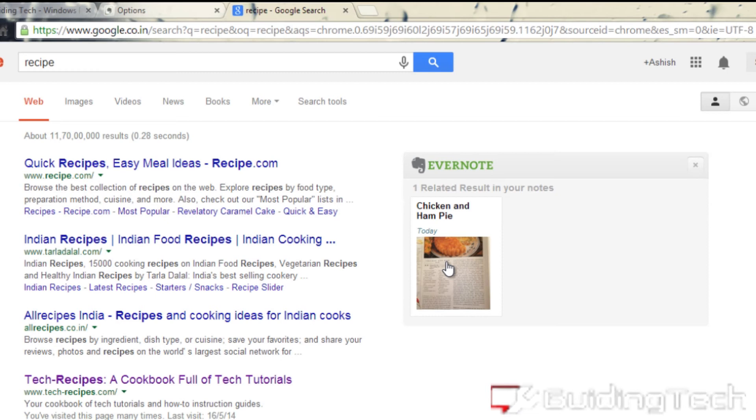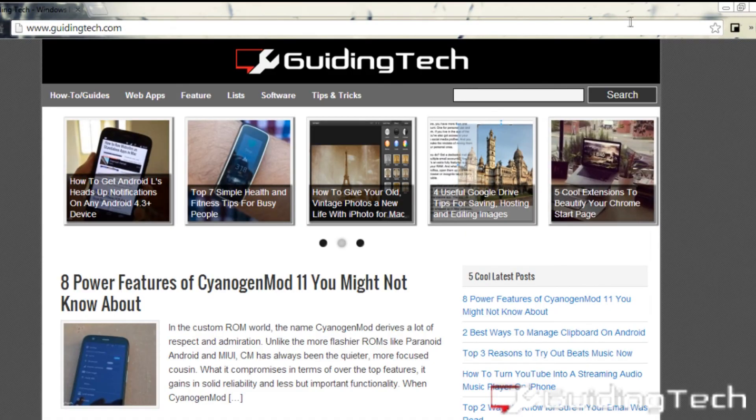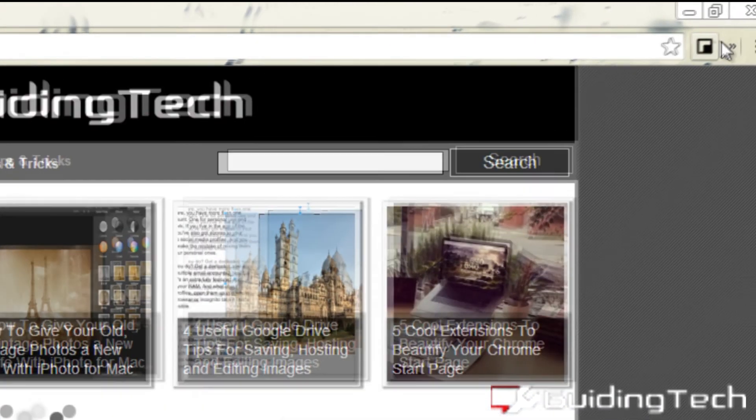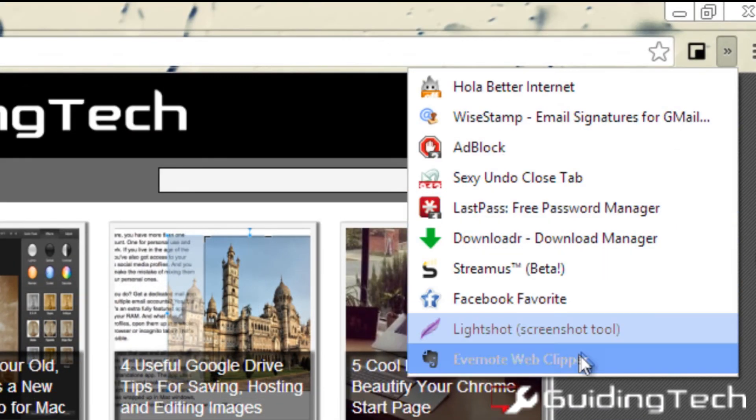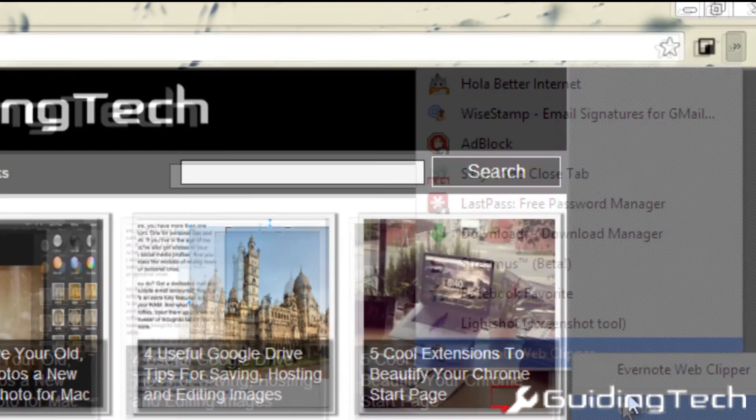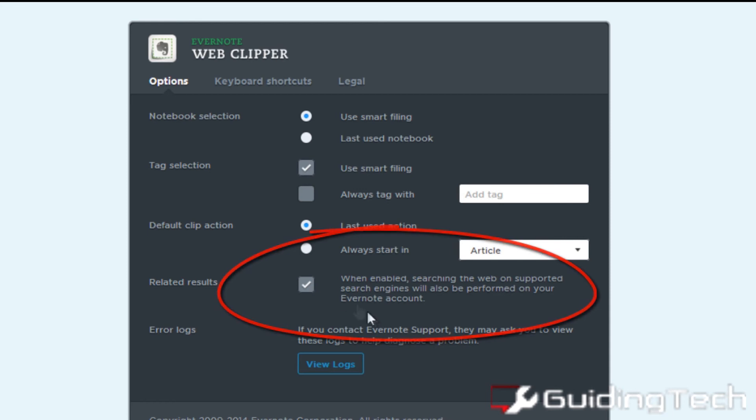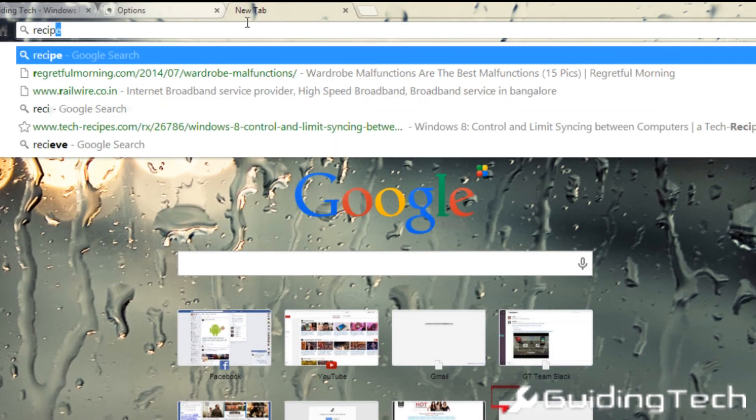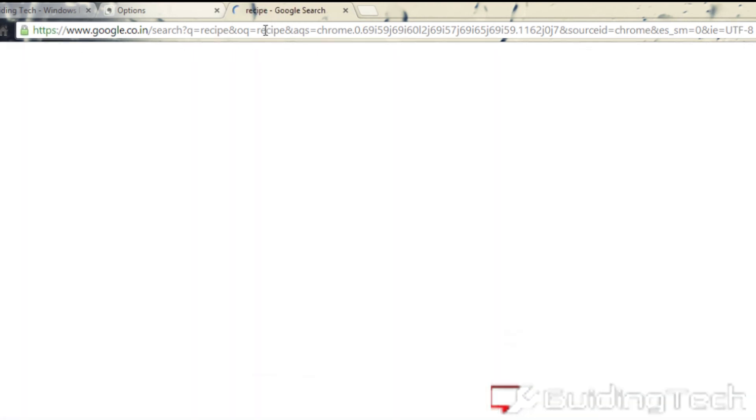So finally my personal favorite, you can search Evernote and Google side by side on your browser itself. To do that, install the Evernote web clipper and open the option page. Here you will find the option for the related results to search on the browser while you search in Google itself. So once you have activated the option,